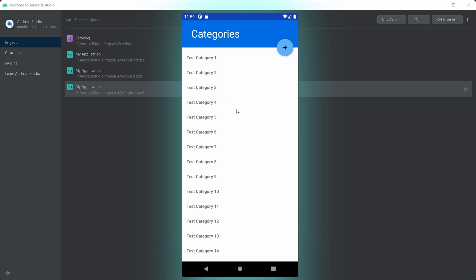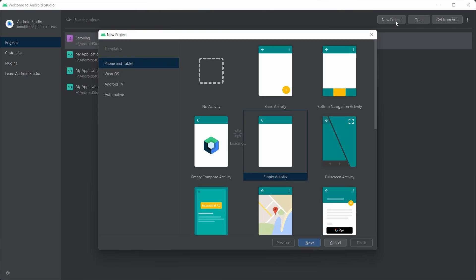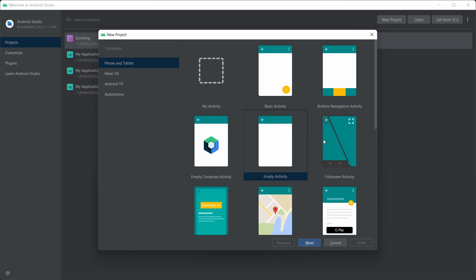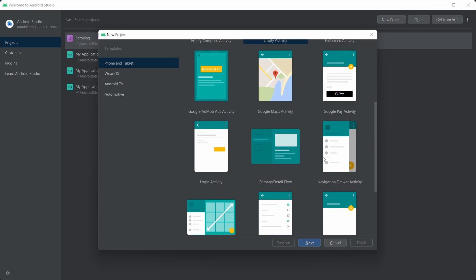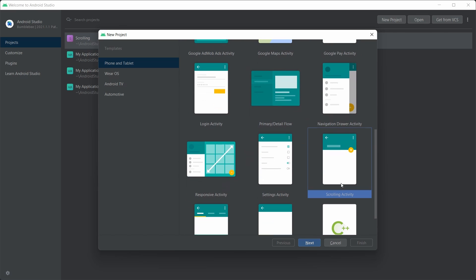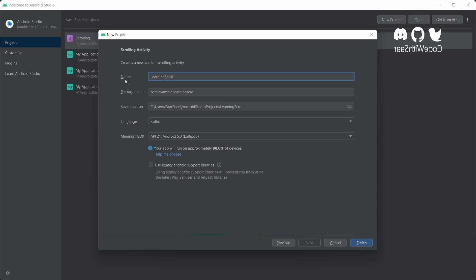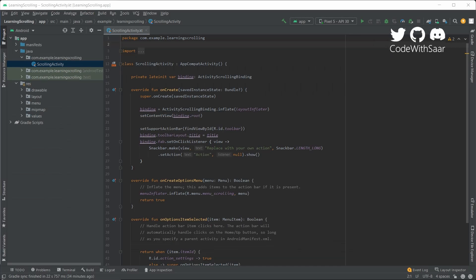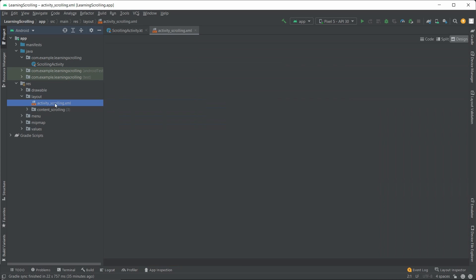Now let's build one from scratch, actually from the scrolling activity template. Here in Android Studio, we create a new project, find the template for scrolling activity, give the project a name, and here we go. Let's not worry about the code too much yet. And we bring up this activity scrolling layout.